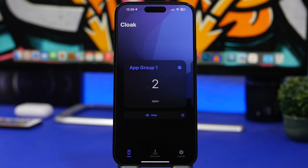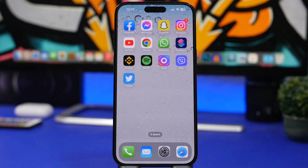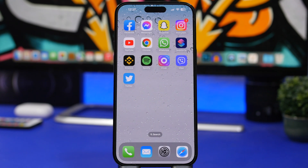So this is the app called Clock, which lets you hide any app from your iPhone's home screen. It's a great app — if you want to give it a try, check the description for the link. That's pretty much it for this video. Thank you for watching, don't forget to subscribe and leave a like if you enjoyed, and I'll see you in the next one.